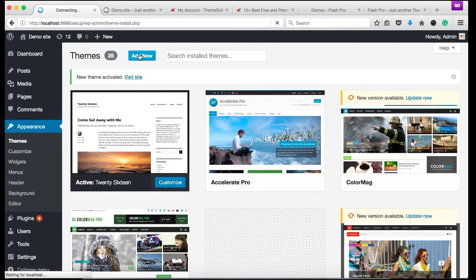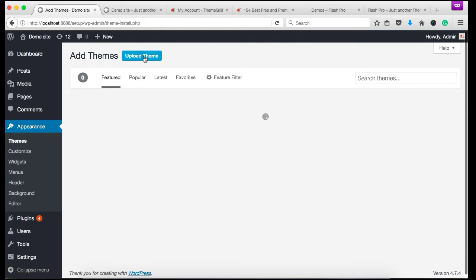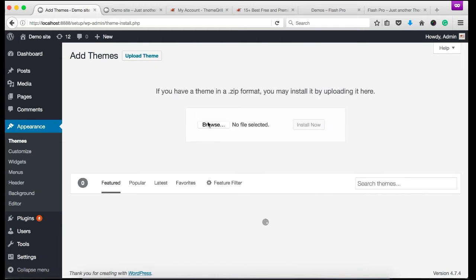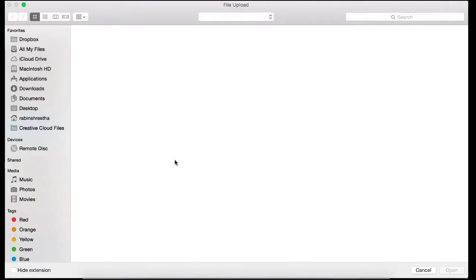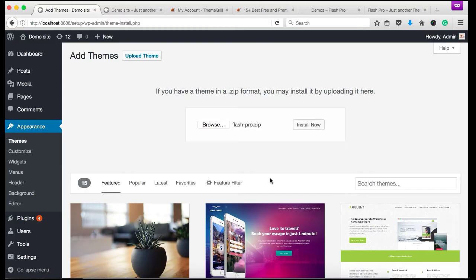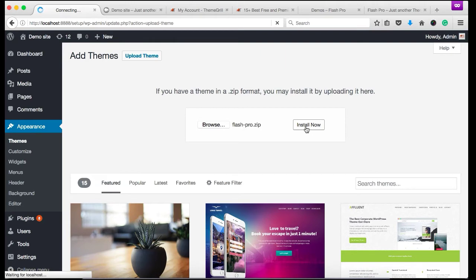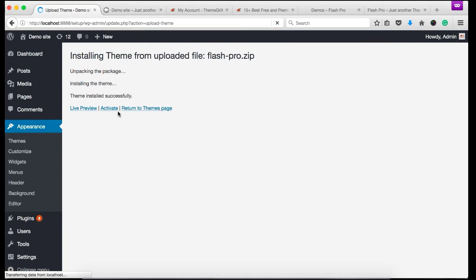Click on the add new button. Upload theme. Browse the theme that you have just downloaded. And click install now. Okay, theme has been installed. Now let's activate it.